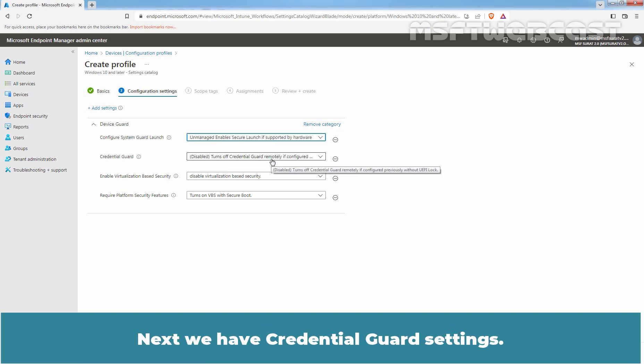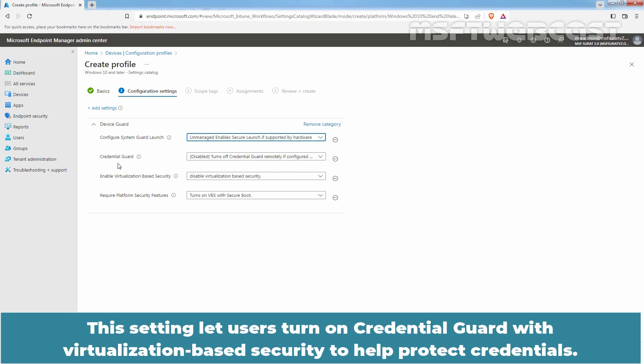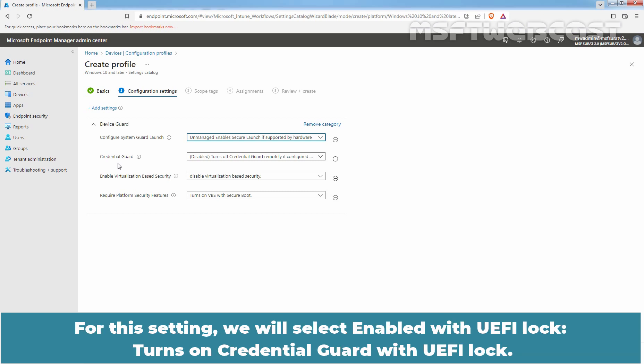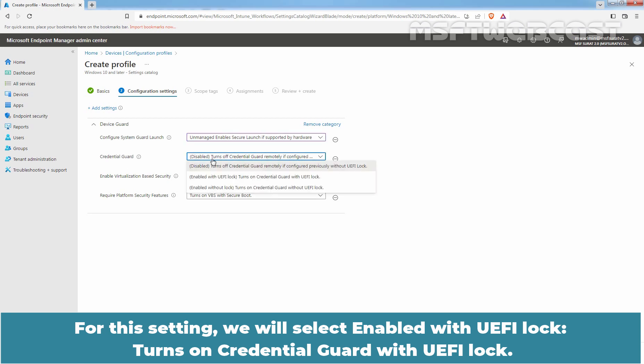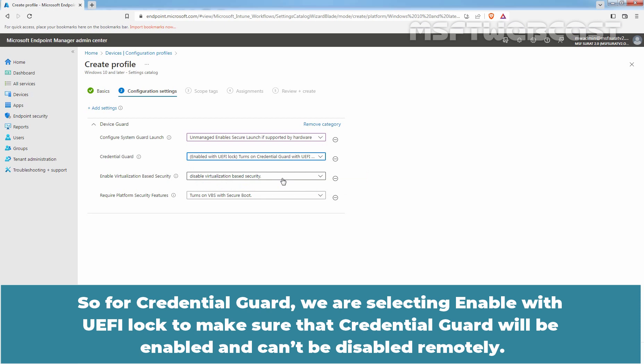Next we have Credential Guard Settings. This setting lets users turn on Credential Guard with Virtualization Based Security to help protect credentials. For this setting, we will select Enable with UEFI Lock turns on Credential Guard with UEFI Lock. So for Credential Guard, we are selecting Enable with UEFI Lock to make sure that Credential Guard will be enabled and can't be disabled remotely.